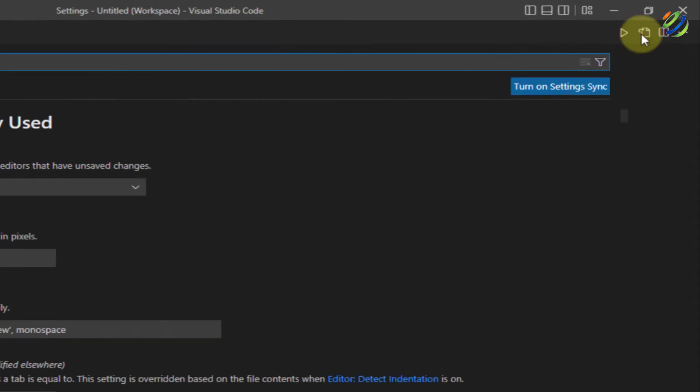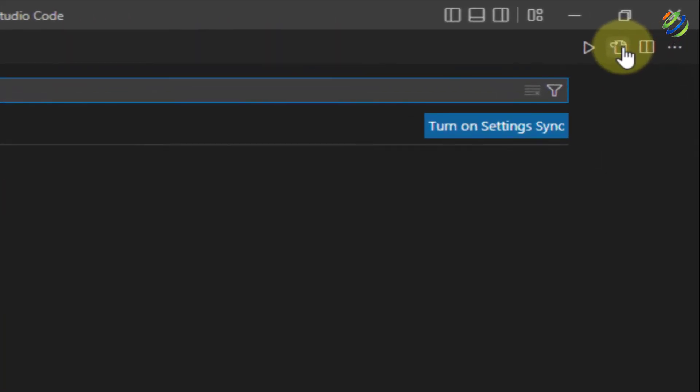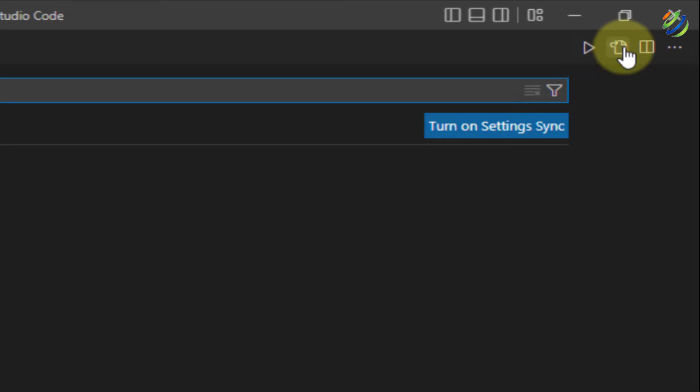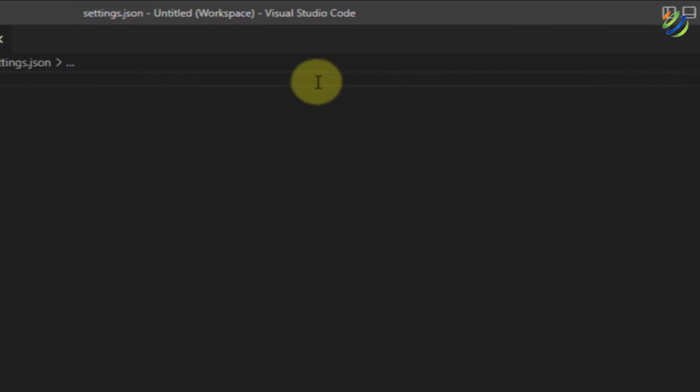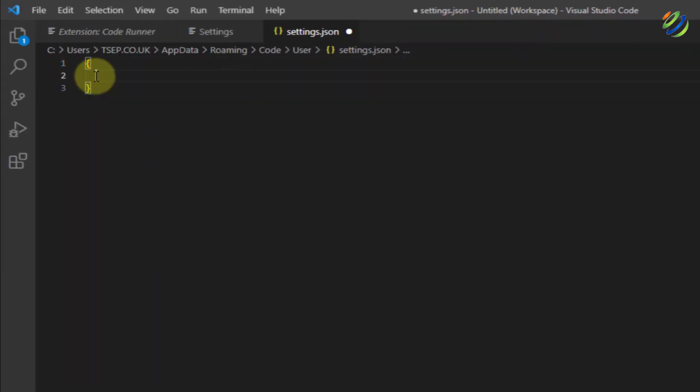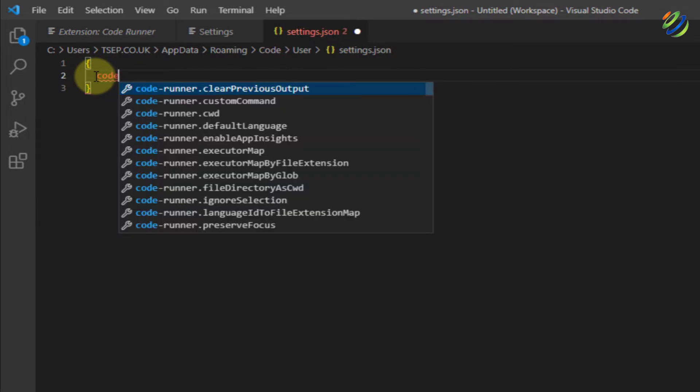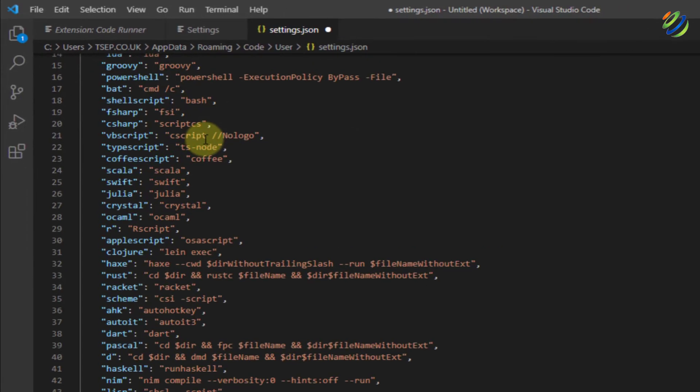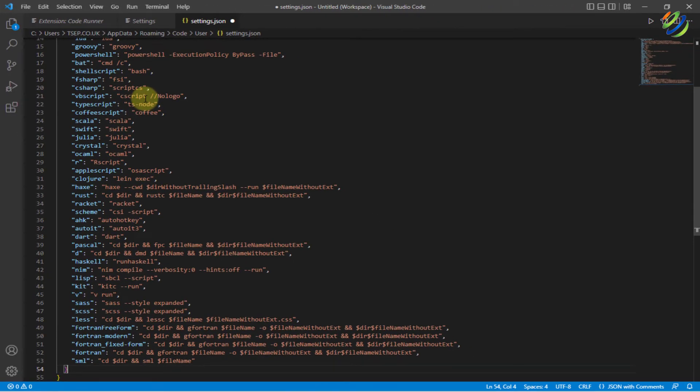From here, at the top right, we have an icon that says open settings JSON. Just click on it. From here, remove these two lines and inside it, just right here, code and from the given options, go with code runner, executor map. So I will just click on that one.